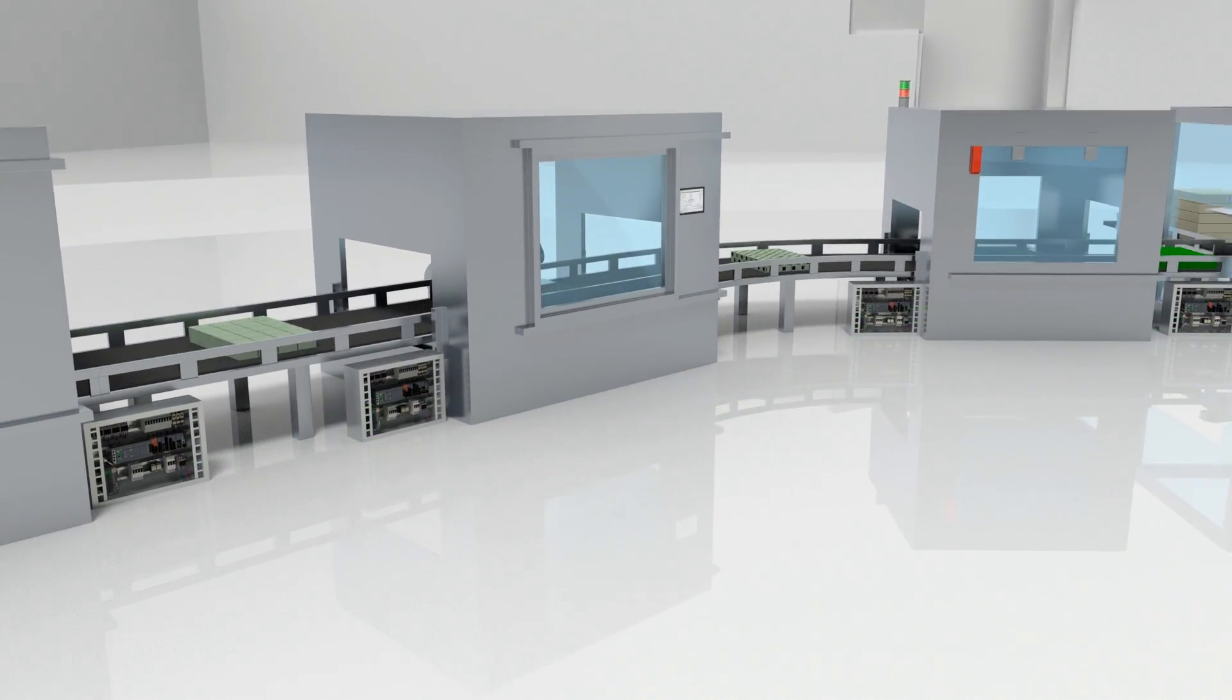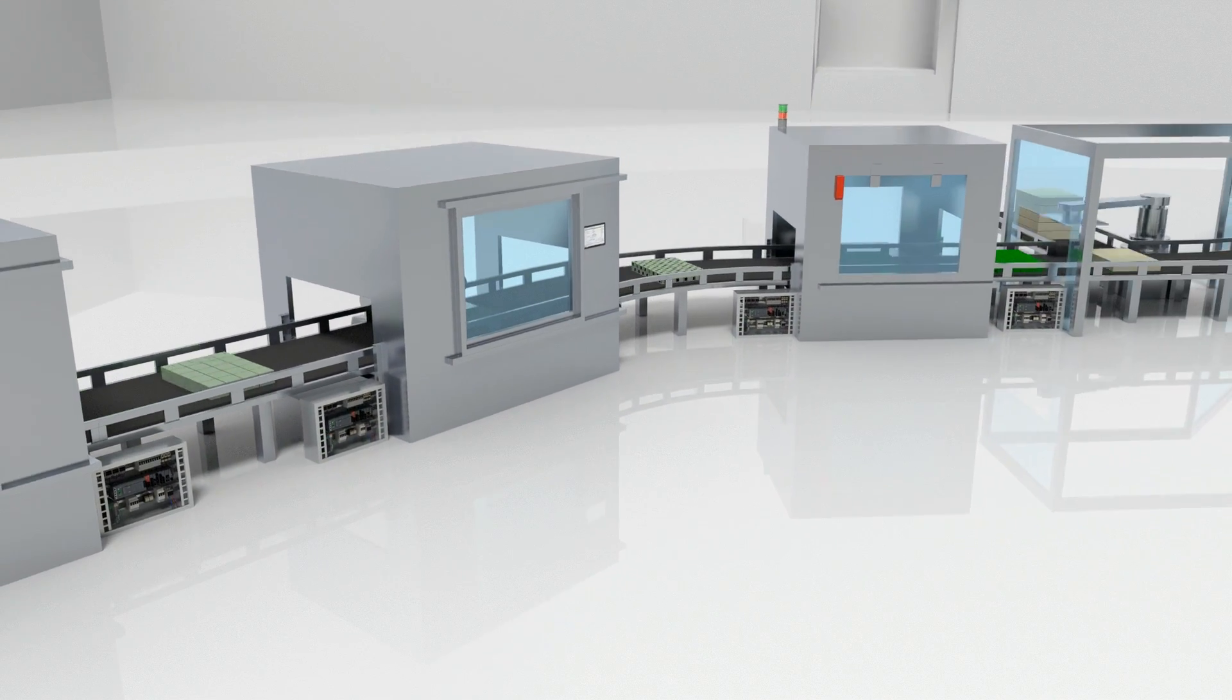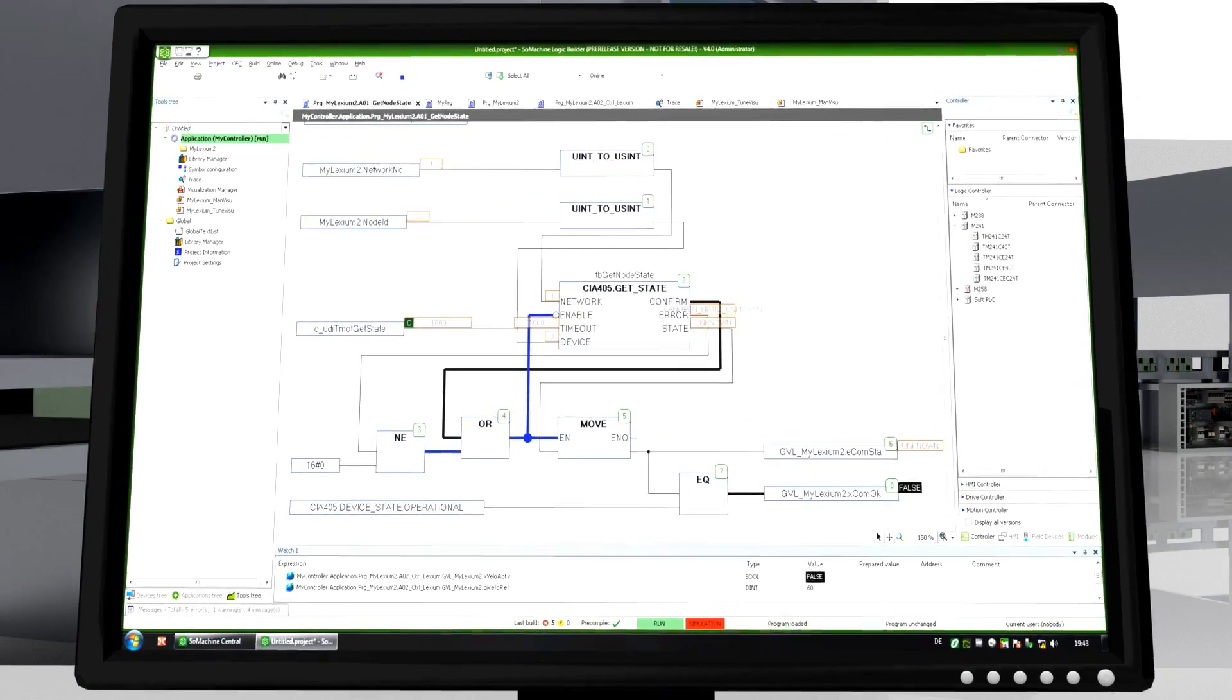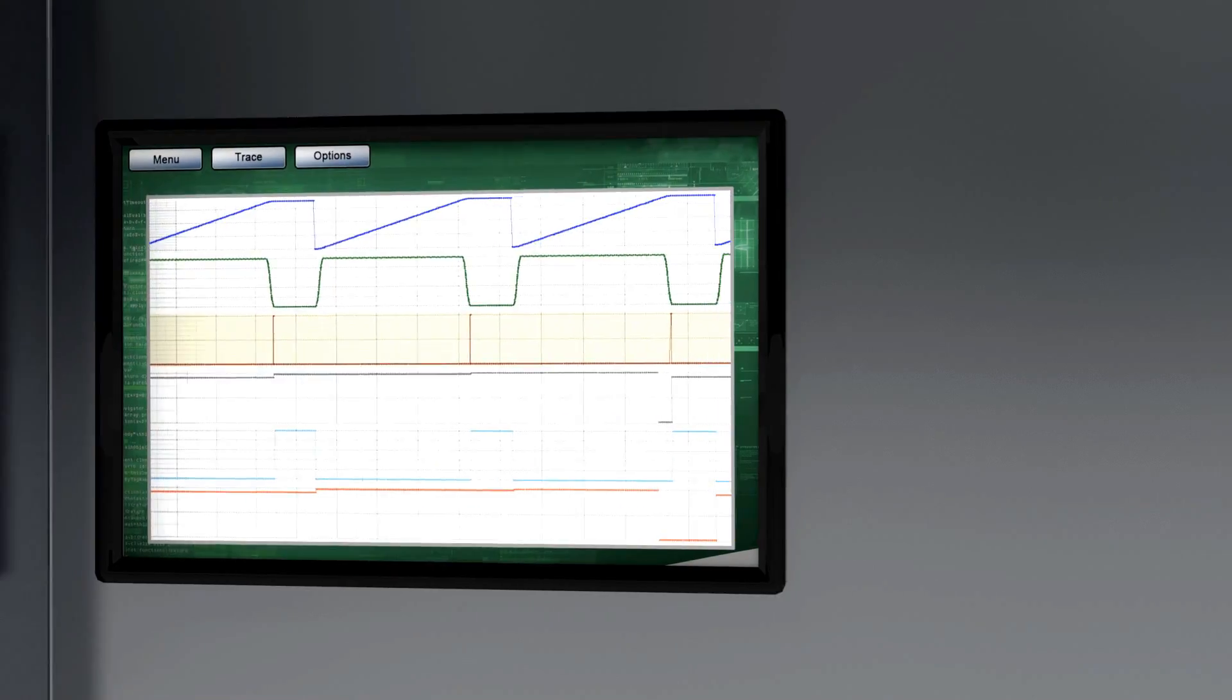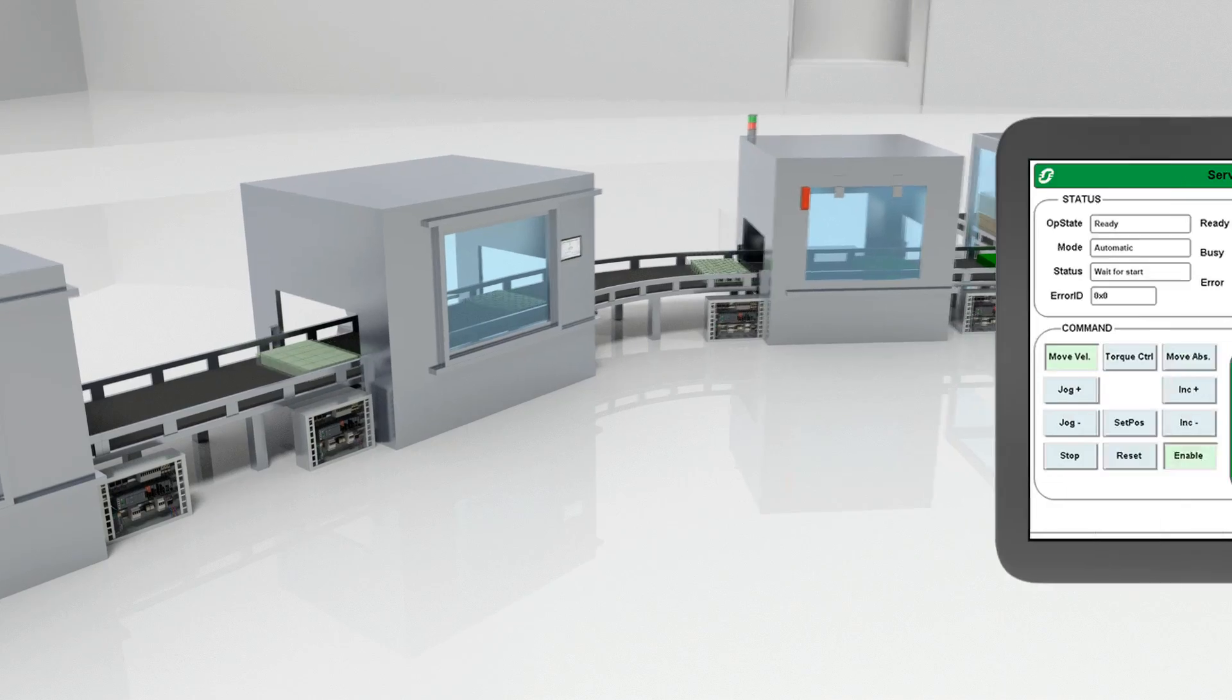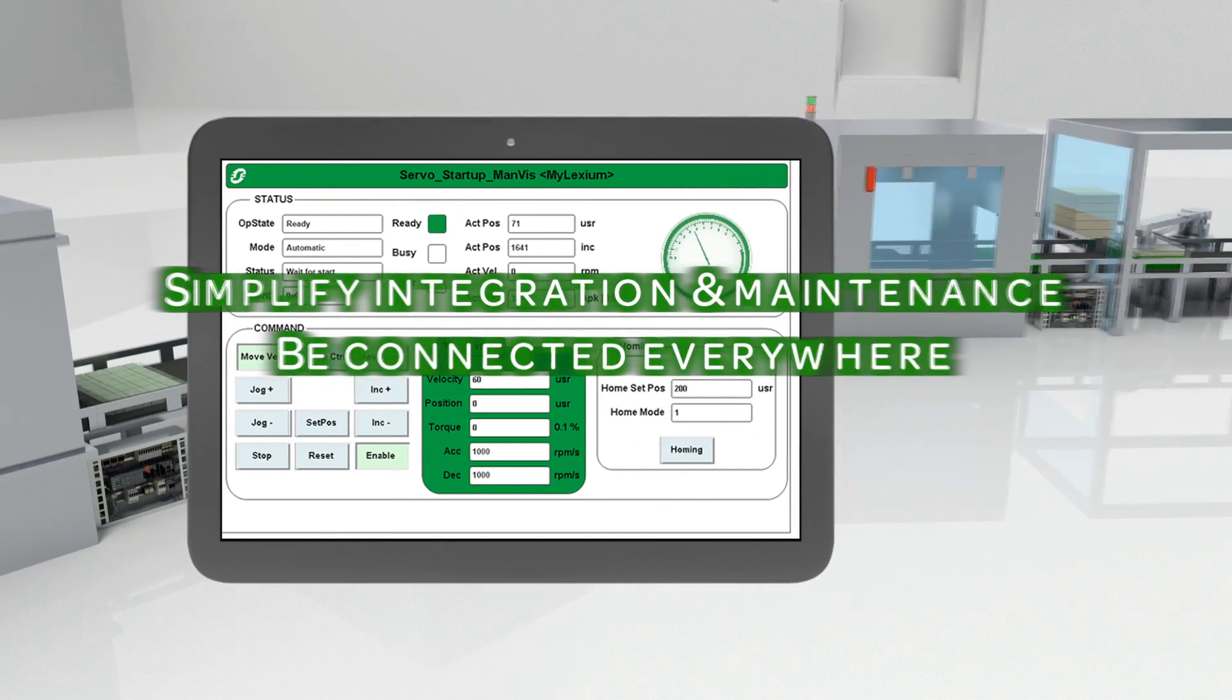As soon as the machine starts working, SoMachine provides you with all relevant diagnostics data: PC, HMI, or even on your mobile device. Just be connected everywhere.